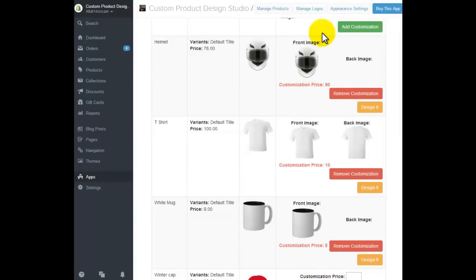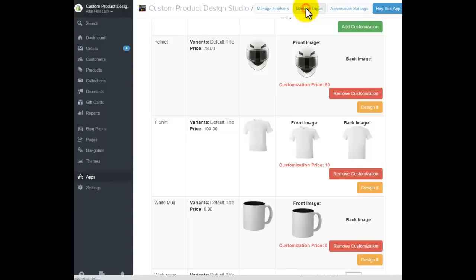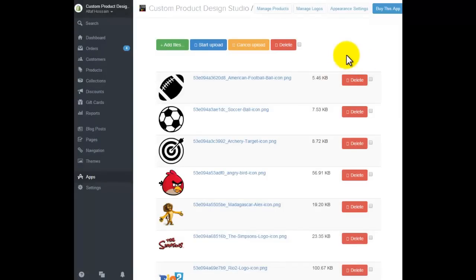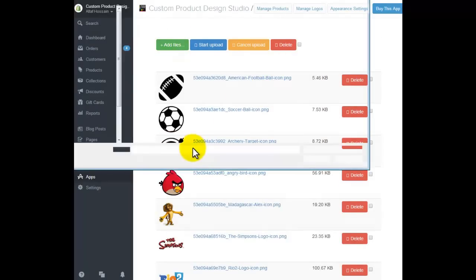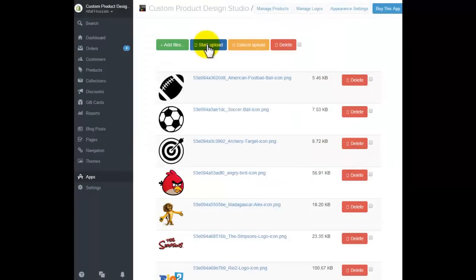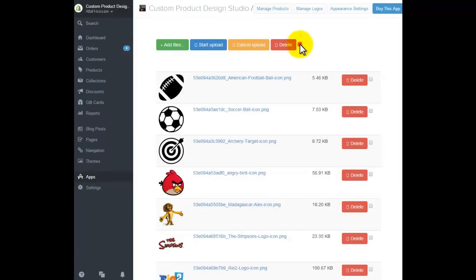Now I would like to show you how logos are added to the library. This is the button you need to click to add more logos so that front-end users can place those logos and images on the t-shirt. It's very simple — just click 'Add Files,' select the files you want, and click 'Start.' All the logos will be uploaded. You can delete all the logos at once or one by one.